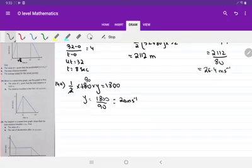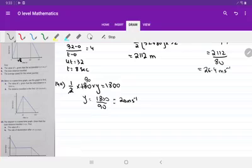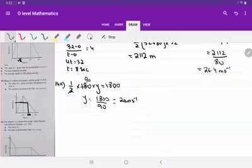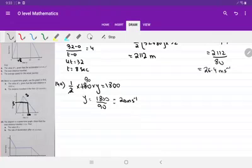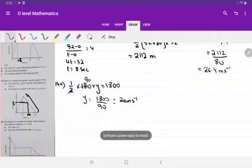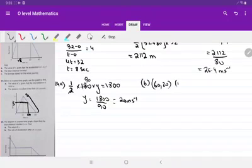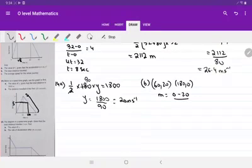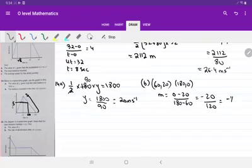In the second part of the question, find the distance traveled in the first 120 seconds. First, identify where 120 seconds is on the graph. To find the distance up to this point we first need to find the speed at this instant, call it S. To find S we need the gradient. Using coordinates (60, 20) and (180, 0), the gradient is 0 minus 20 upon 180 minus 60, which is minus 20 upon 120, which is minus 1 upon 6.